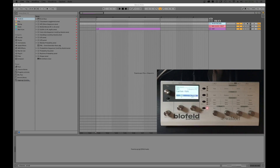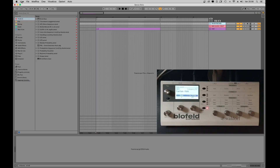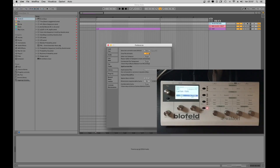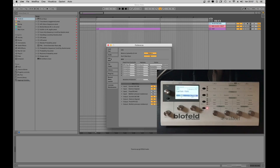Let's see how to set up everything and make it do its work. To allow the plugin to work properly, please go to the Live Preferences and deactivate all MIDI IN on your Blofeld in the MIDI section. Now we can start setting the device and see how it works.